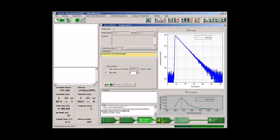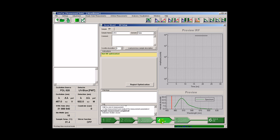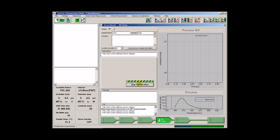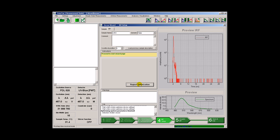The next step is to acquire an instrument response function in order to be able to perform a rigorous decay curve analysis later on. The scattering sample has now been moved into the beam pass. The detection wavelength has been set to that of the excitation source. The wizard has to find an optimal count rate for this new sample. Afterwards, we can record an instrument response function.